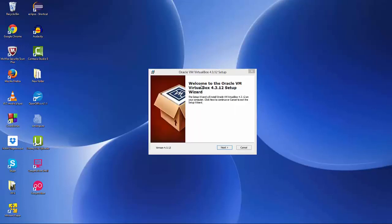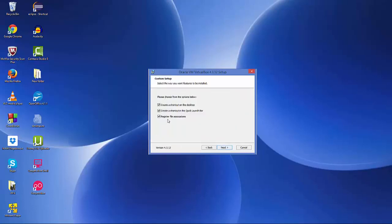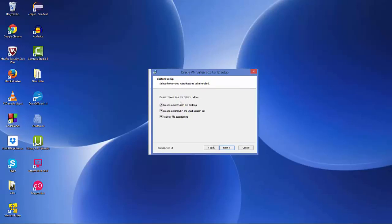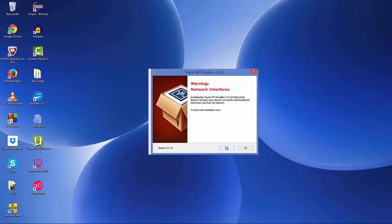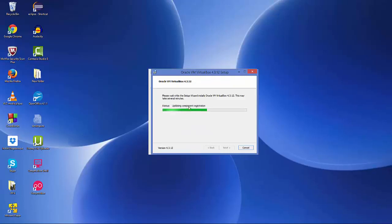A pop-up window will appear saying you need to install VirtualBox, which is a virtual machine. Click next through the VirtualBox setup. VirtualBox is a separate software that lets you install other operating systems like Ubuntu or Windows, and Genymotion uses it to run its emulator. Optionally create a desktop icon, click next, click yes, then click install to install VirtualBox on your machine.